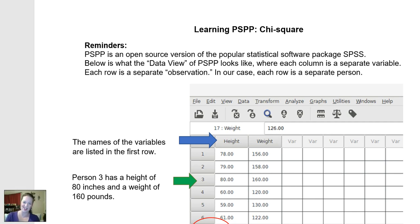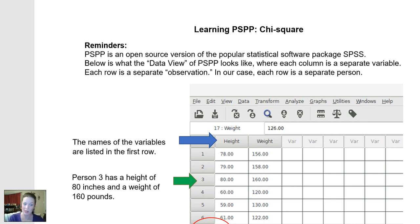Welcome back, statistics scholars. Today we're going to be learning how to use PSPP, the free version of SPSS, to run two different types of chi-square analyses.